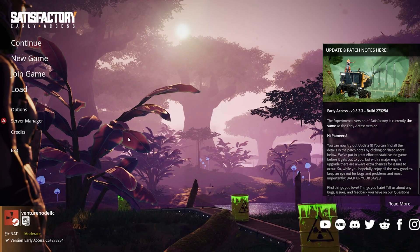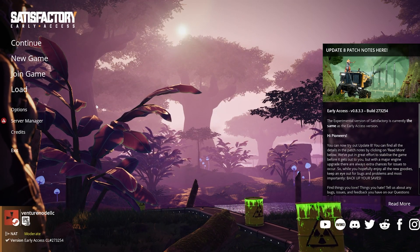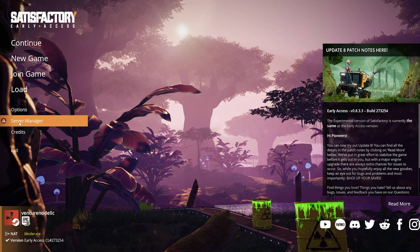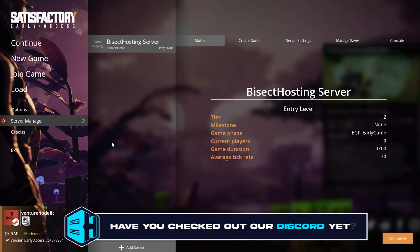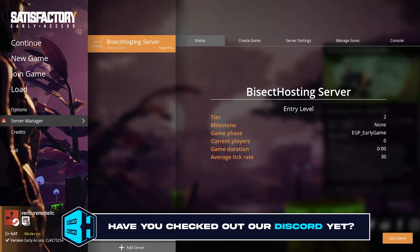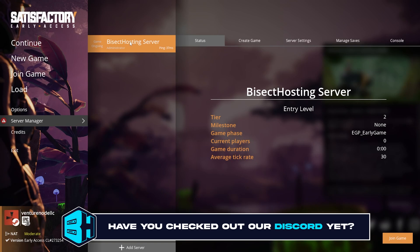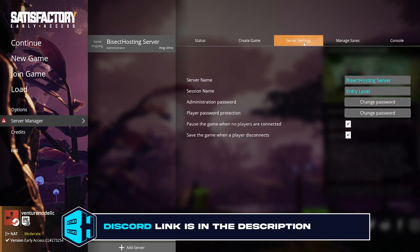First we're going to open Satisfactory and we are going to go to the server manager from the main menu. In here we're going to choose our desired server and then choose the server settings tab.